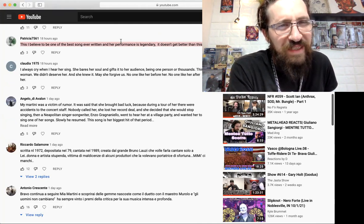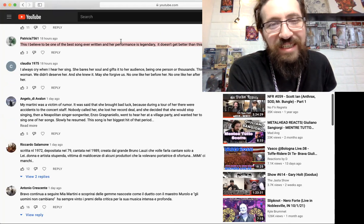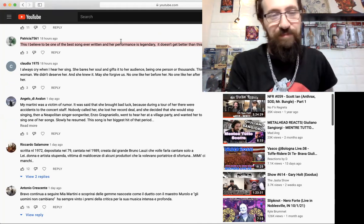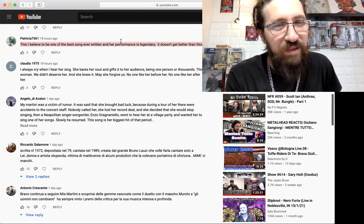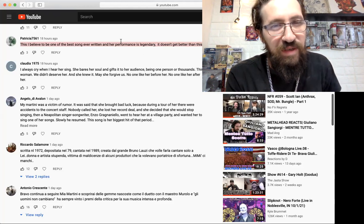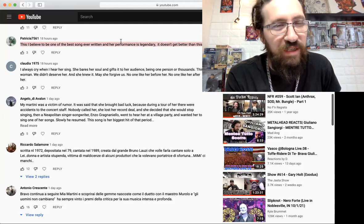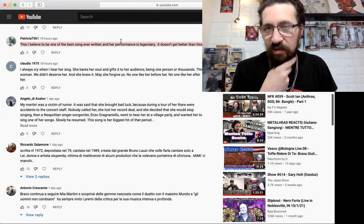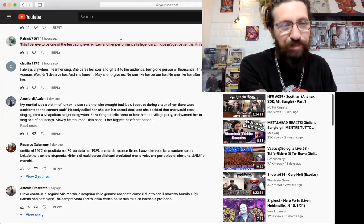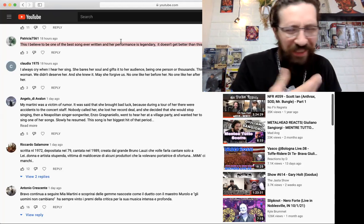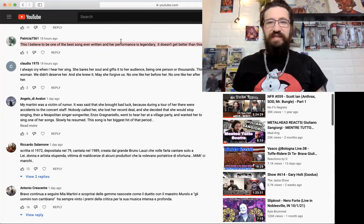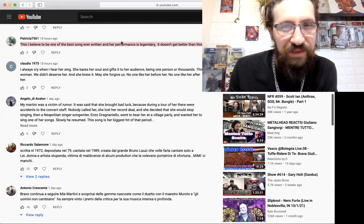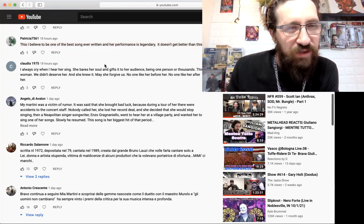Patricia says 'I believe this to be one of the best songs ever written and her performance is legendary. It just doesn't get better than this.' I agree, top tier, top notch, amazing. Claudia says 'I always cry when I hear her sing. She bears her soul and gifts her audience, being one person or thousands. This woman, we didn't deserve her and she knew it. May she forgive us, no one like her before, no one like her after.' What I'm curious about is what did people do to her? Why was she so - it seems like people attacked her or something, like she was in pain. Did she have depression? Were people hounding her?